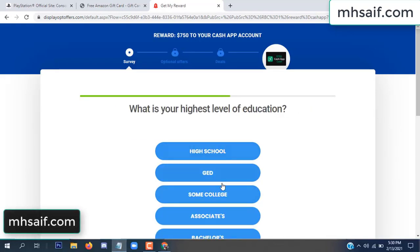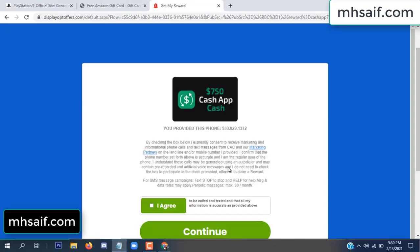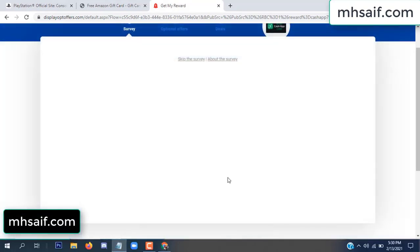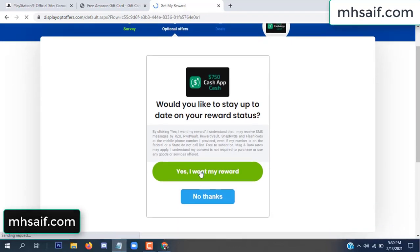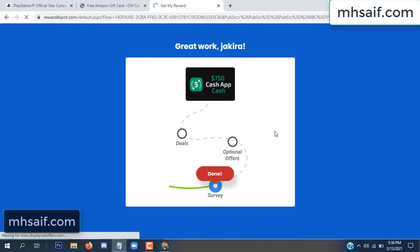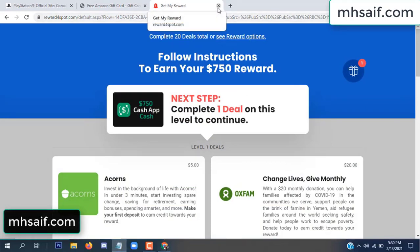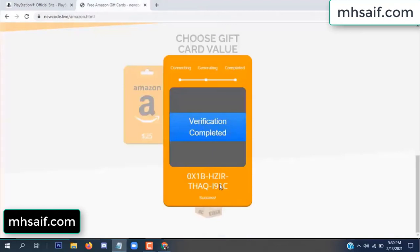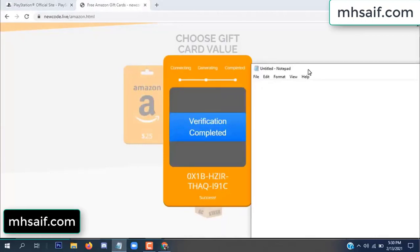It's very simple. Survey done. Optional offer finished and details complete. Now the full code is available, verification complete. Copy this code.